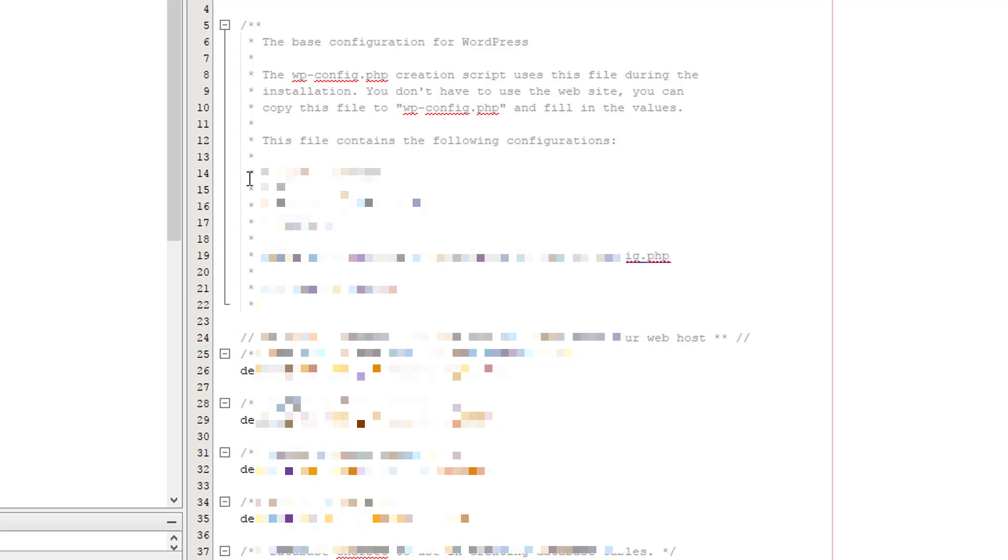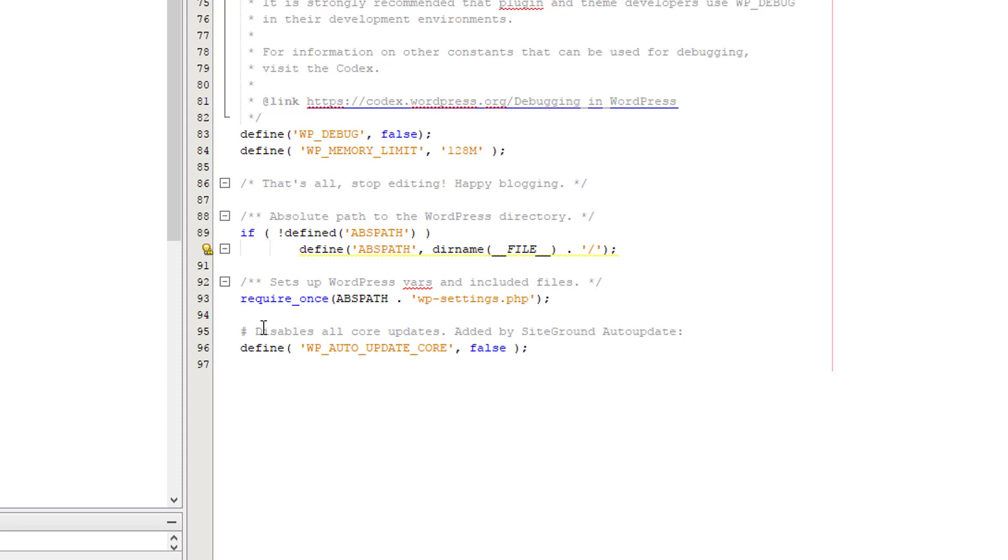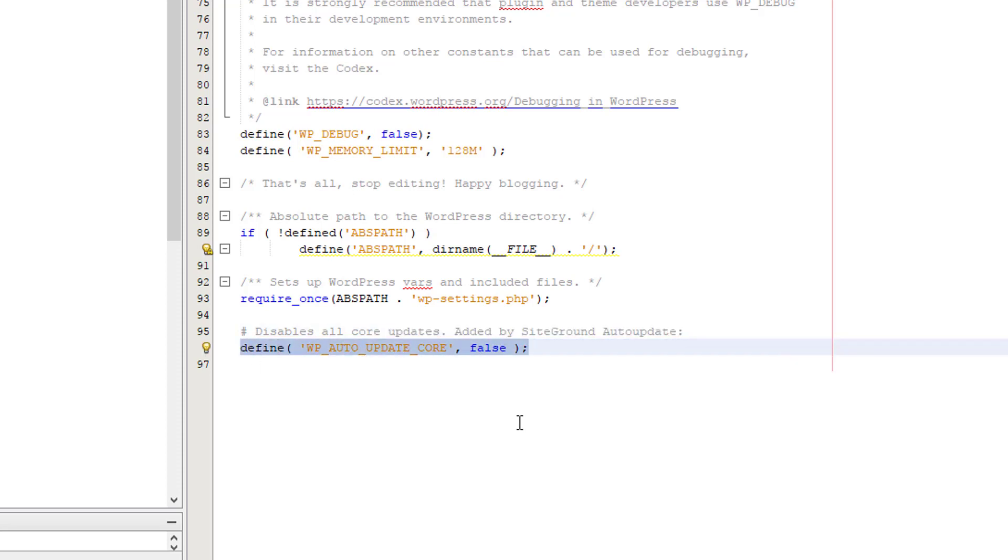So you then scroll down the file, and I'm sorry that I had to blur out all the other settings because I don't really want people seeing what they are. And you need to add this line of code.